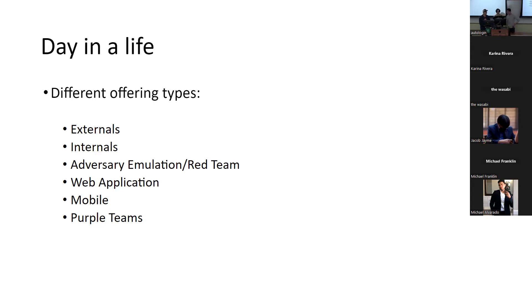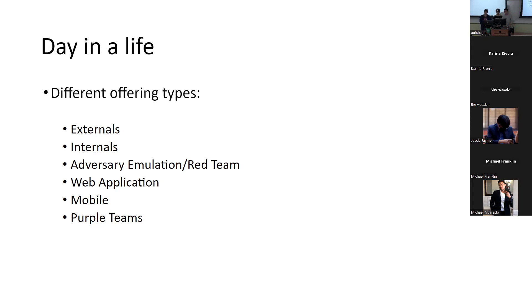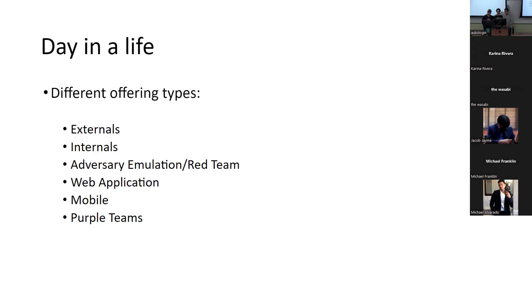I guess the last one here is purple teams where we kind of go in with our own blue team and then we interact with the client's blue team as well. So they're defenders, people who set up threat hunting or people who set up detections, people who are trying to set up firewalls so that things are protected and we interact with them directly. And so we'll be running kind of standard red team activities. So different payloads or different ways of interacting with the environment that it's generally considered malicious. And then we'll see if they can generate detections, see how we can help them with that, help build out their own defenses.